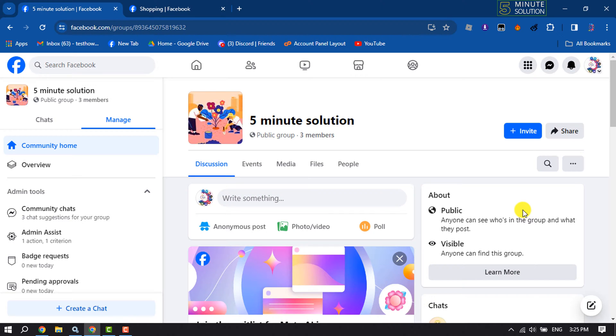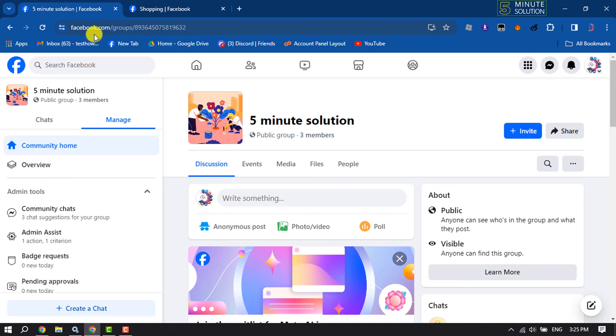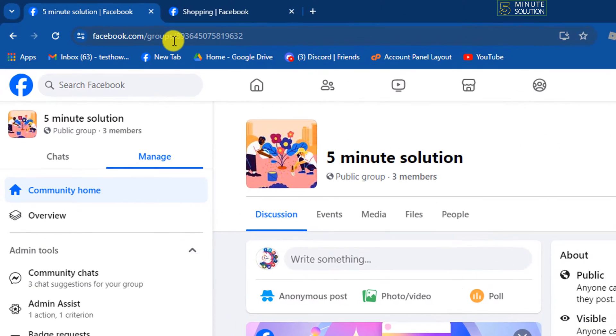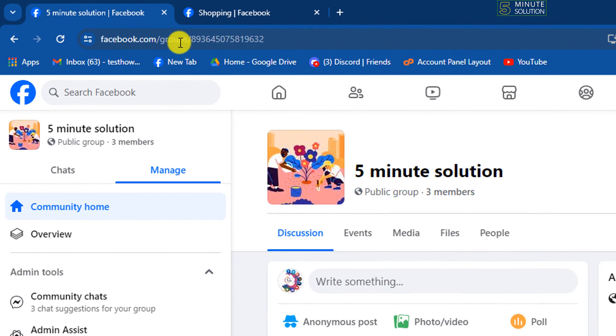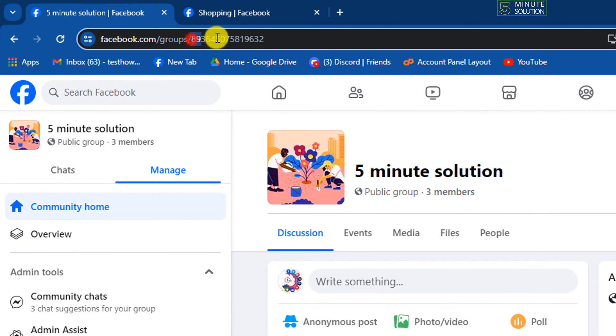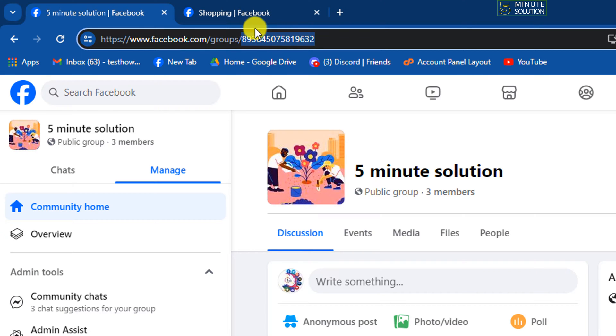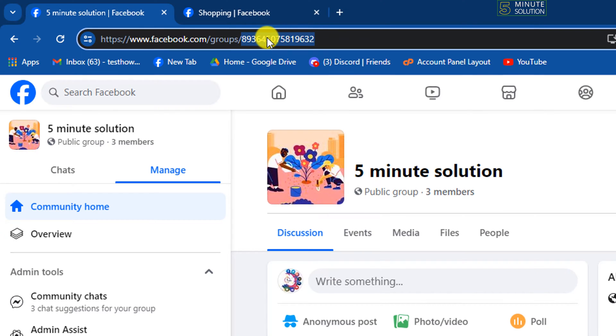The first method is go to the Facebook group and here after facebook.com slash group slash, after group slash, this is a Facebook group ID.